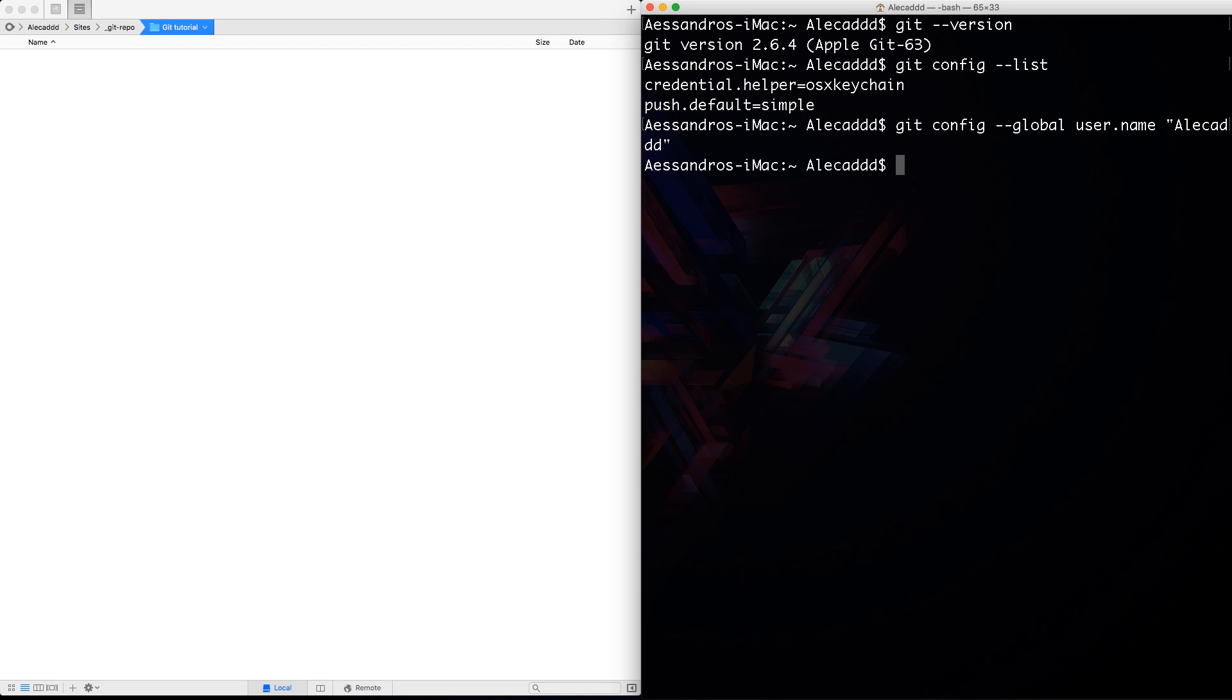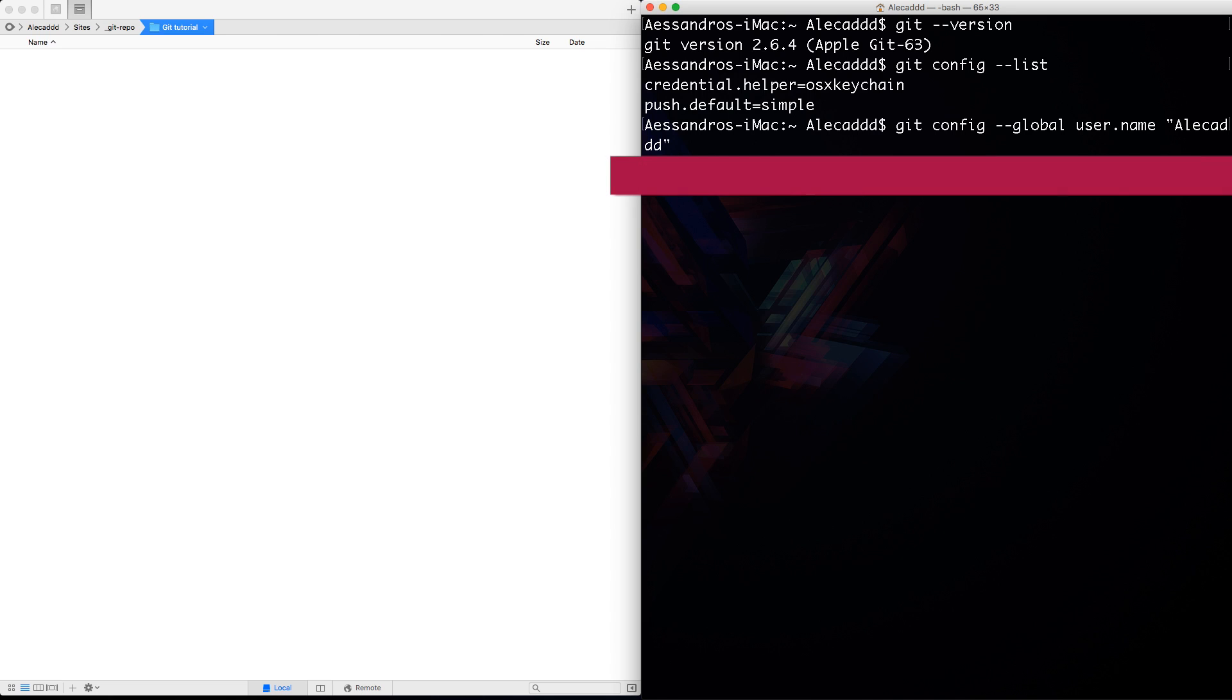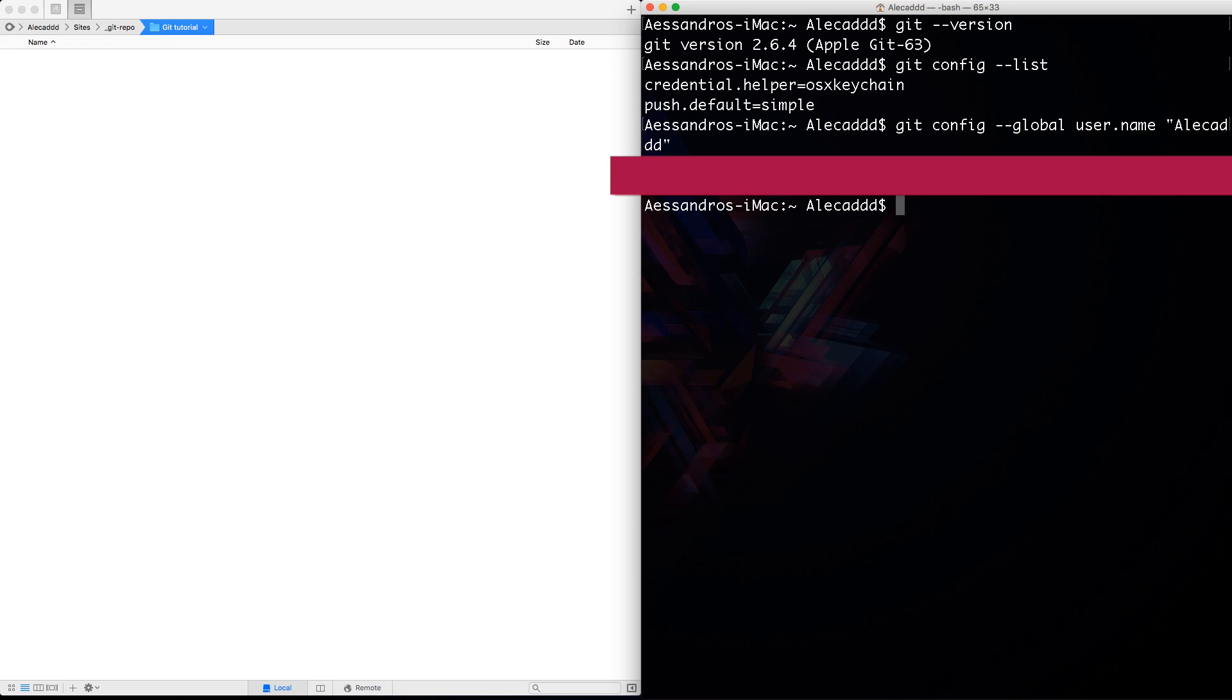Now let's configure also our email because it's a really important value to be traceable when we commit something to a Git repository. So let's do the same method, git config dash dash global space user to access the user group and then email space, no double quotes, no single quote and insert your email. My email is protected because I don't want to show it to anyone. Press enter, we don't have any answer or any confirmation error. We are going to have an error if we type something wrong. If you don't have any confirm or any alert, it means that we did everything correctly.